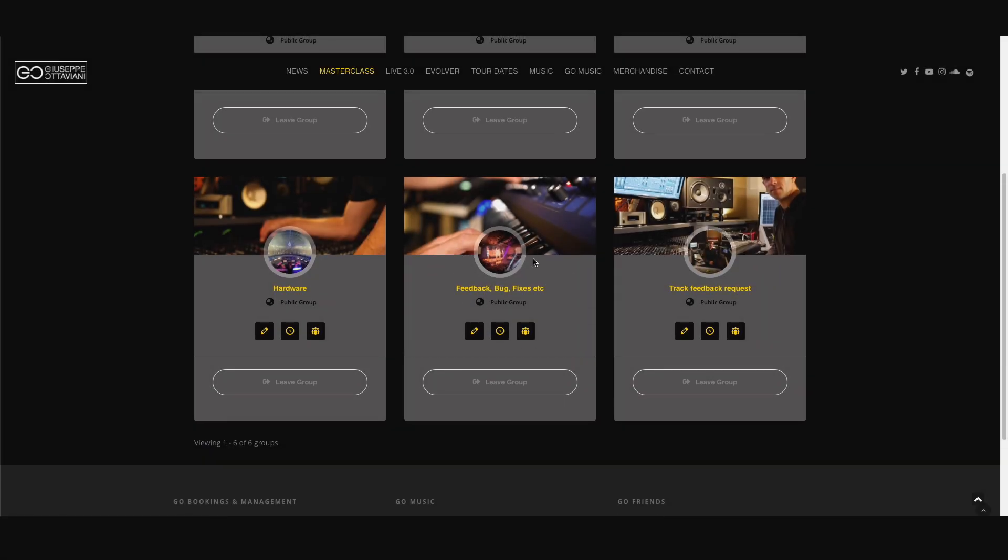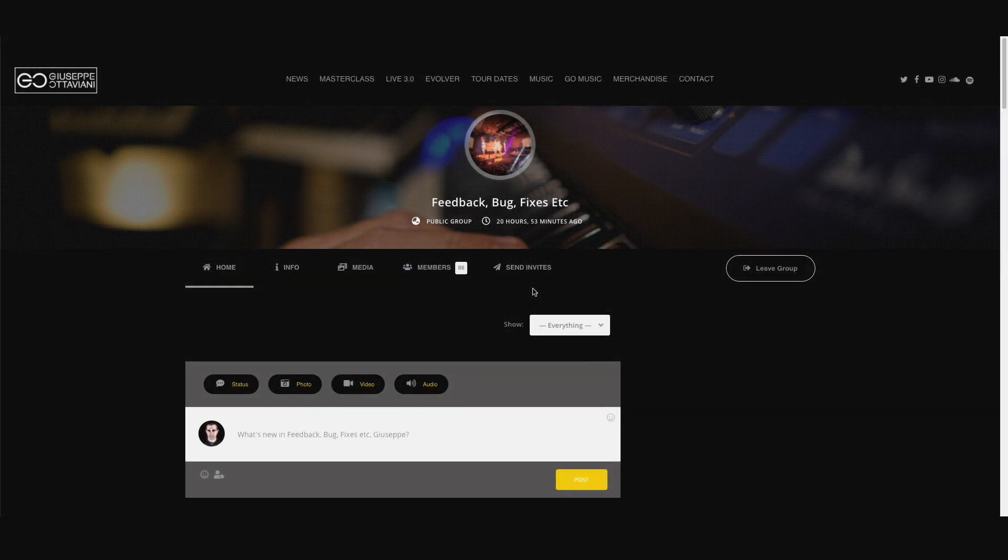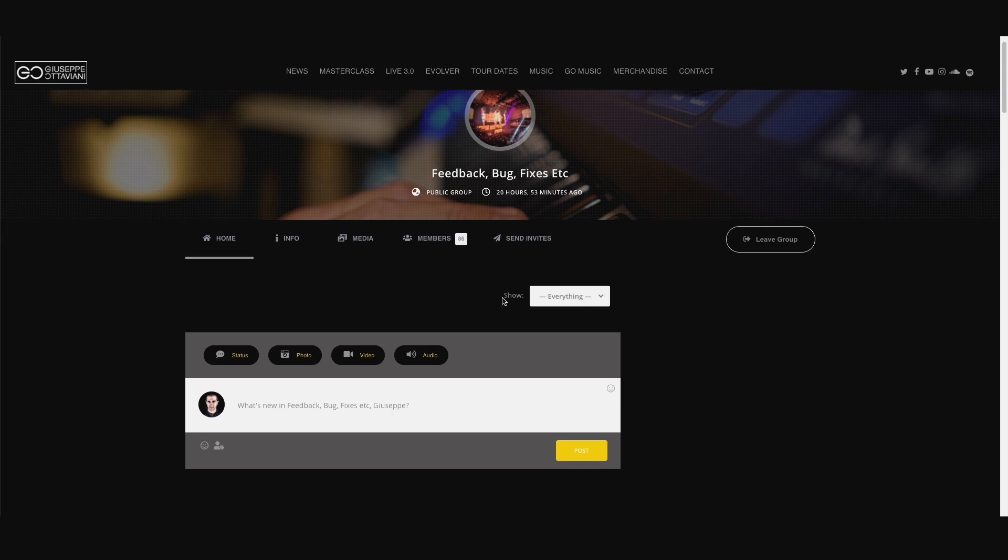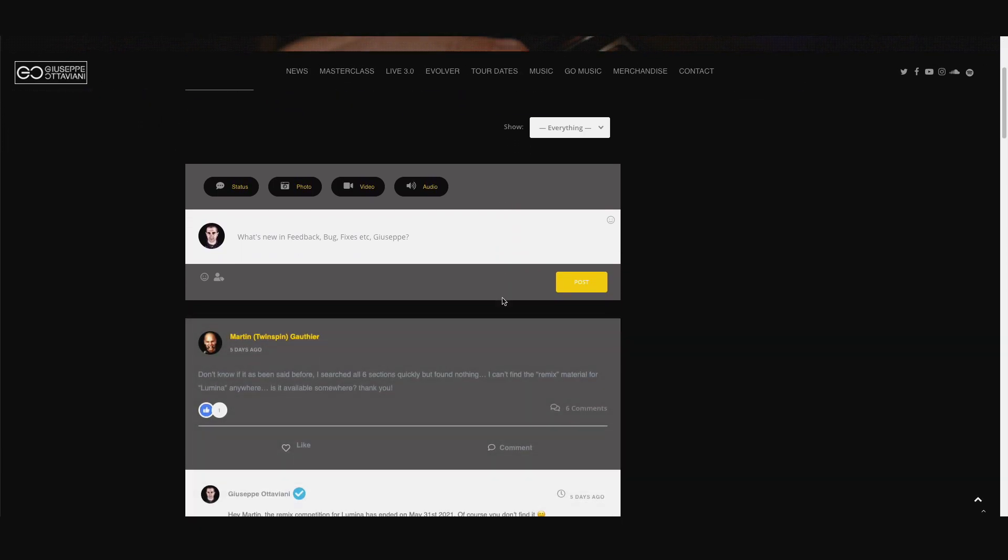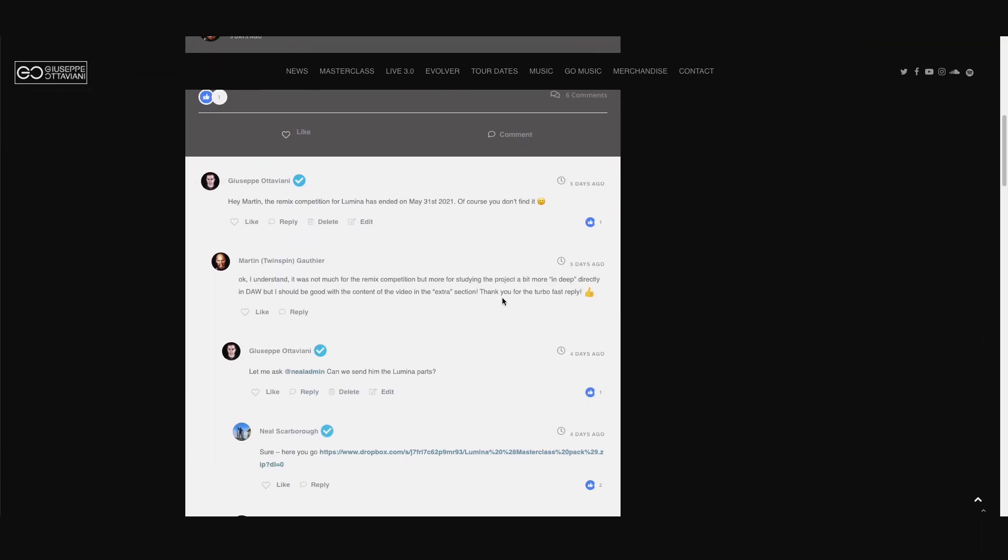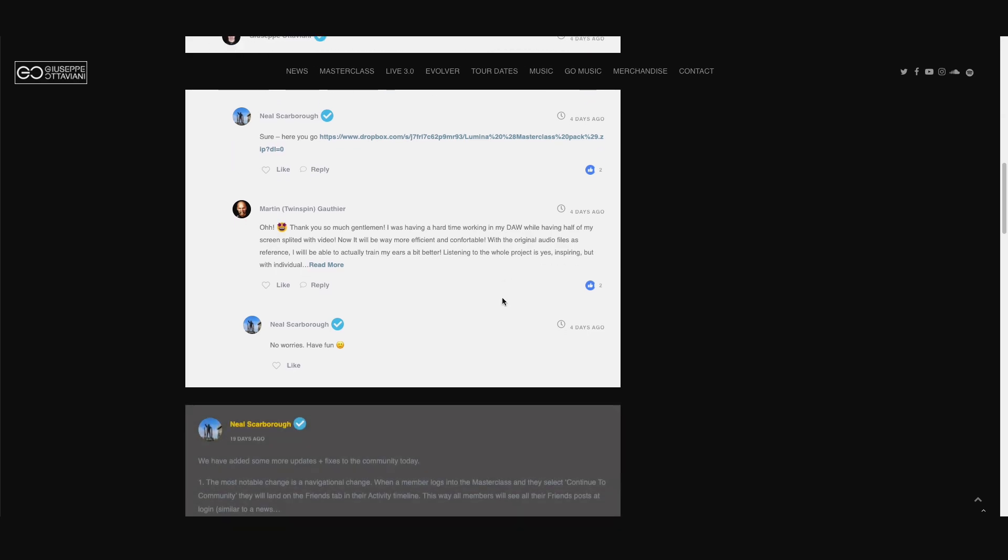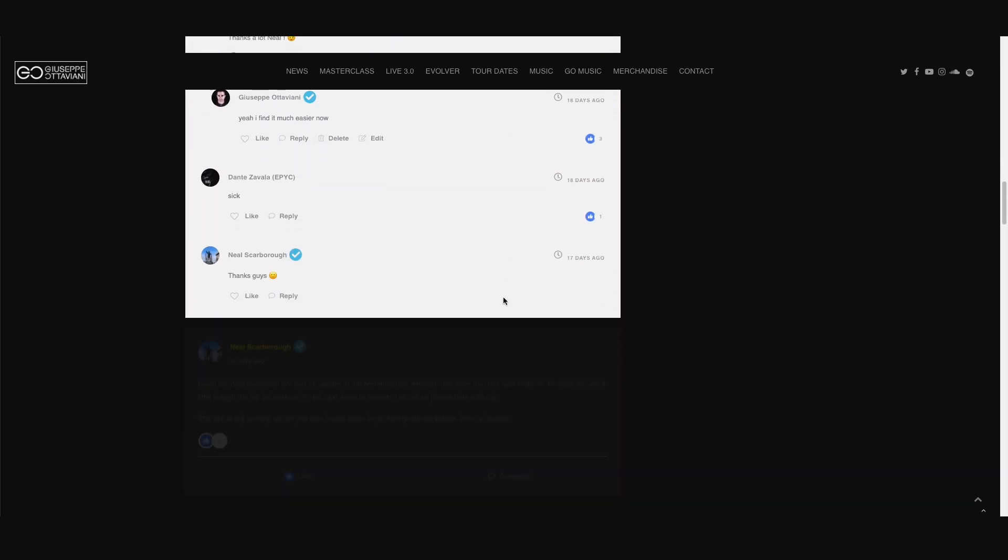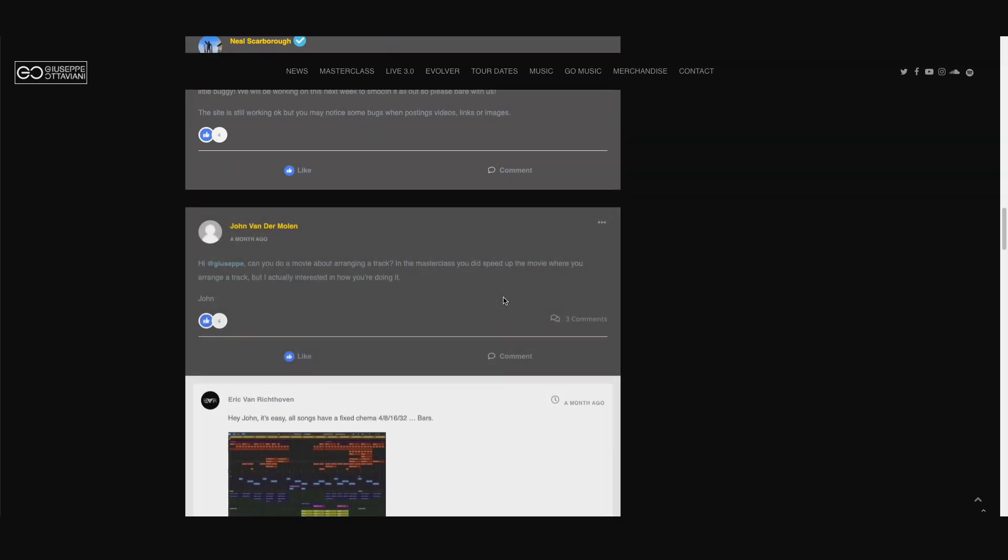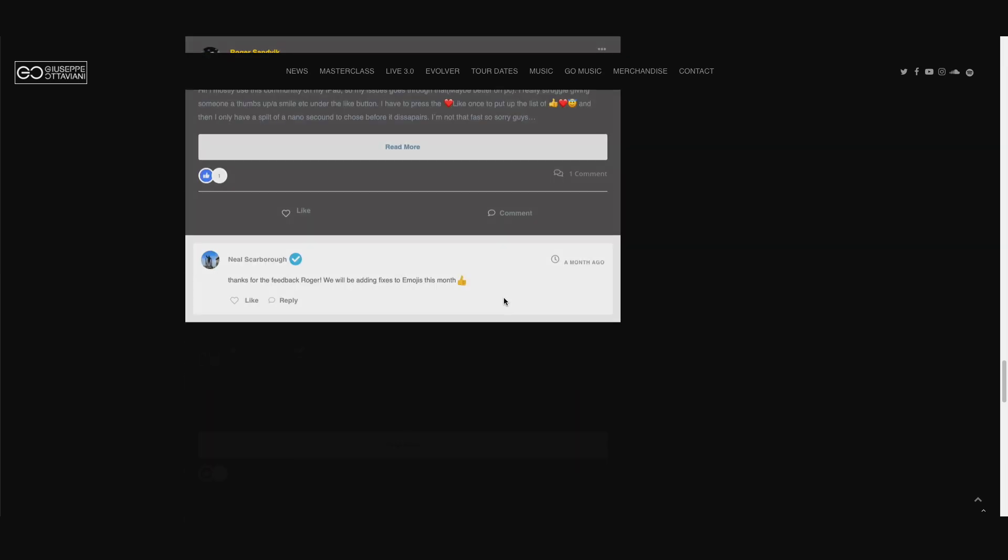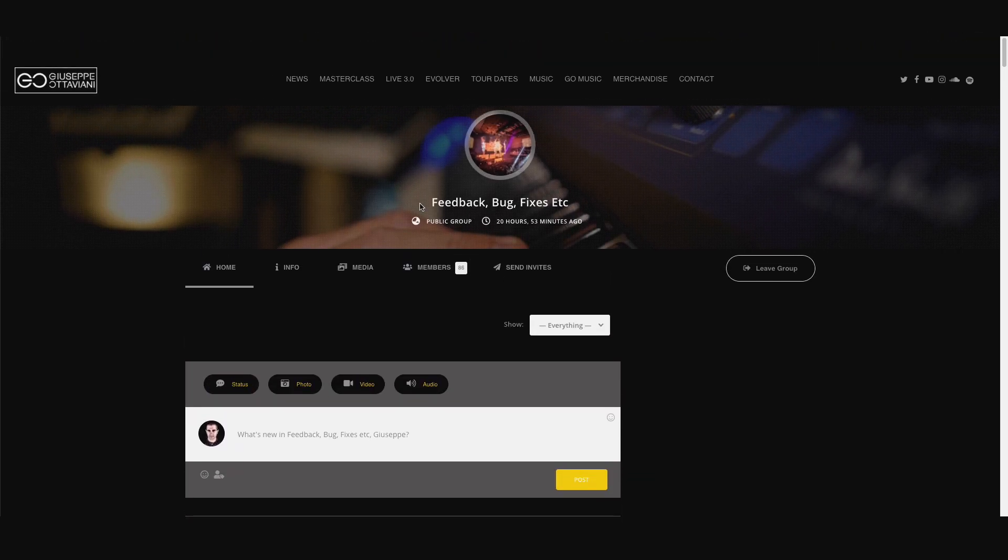Another important group for us is the feedback, bug and fixes. Because the community is quite new and it's improving every day, this is where we read all the comments and suggestions from users that help us to improve the platform with new features or just to find out bugs that we can fix easily just by reading the comments right here. So this is a very important place for us.